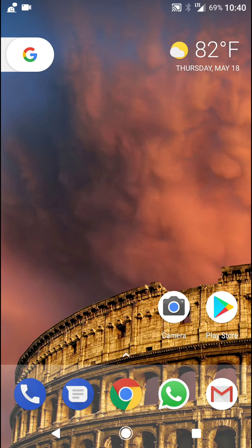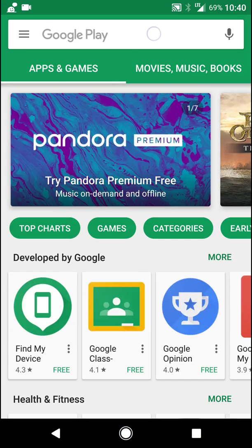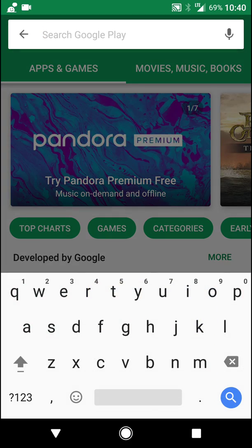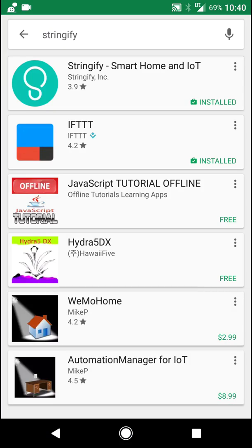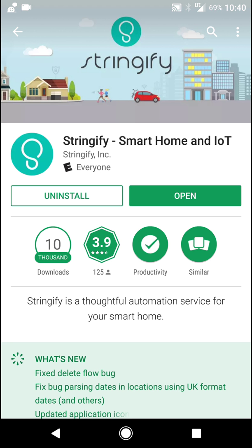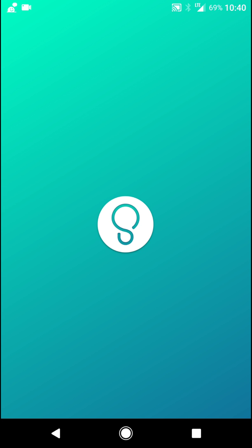So first, you've got to download the app called Stringify. Go to Google Play and type in Stringify. Find the app right here on top and click that. Download, install, create an account. Once that's done, you've got to open it.